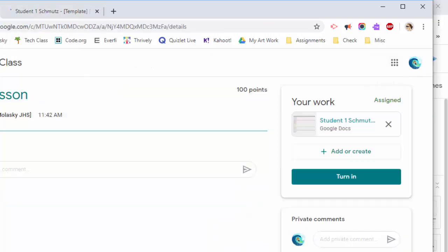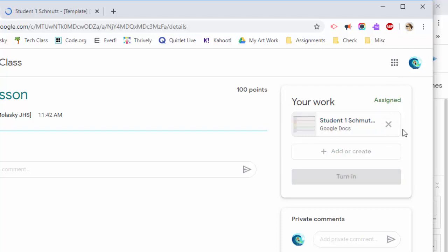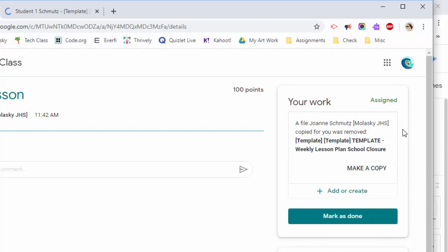Let's come back to the assignment. If you click on the X, it will actually remove this document from the assignment. You now need to get it back so that your teacher can see it. So you'll need to click on the Add or Create.